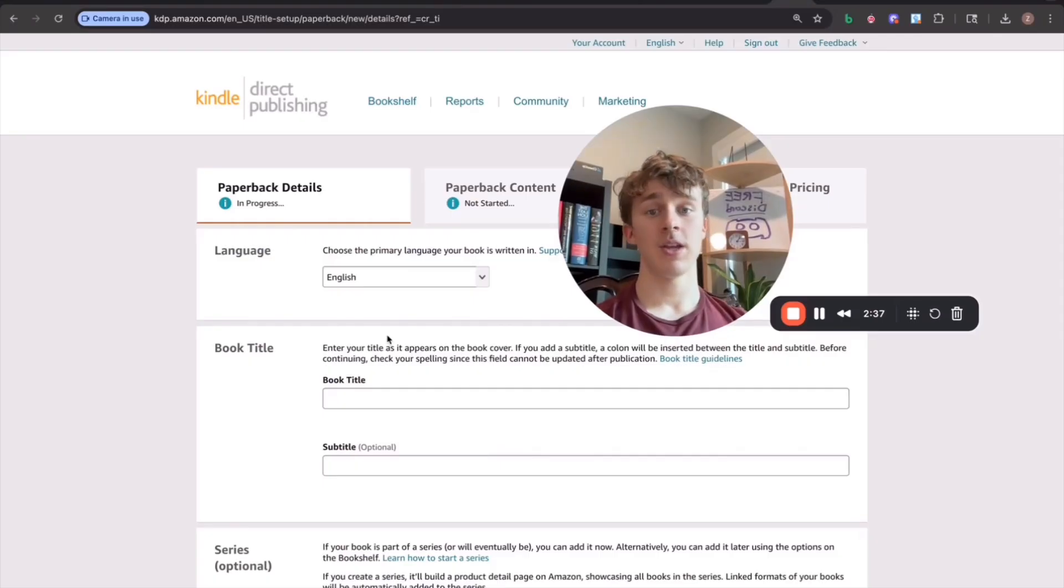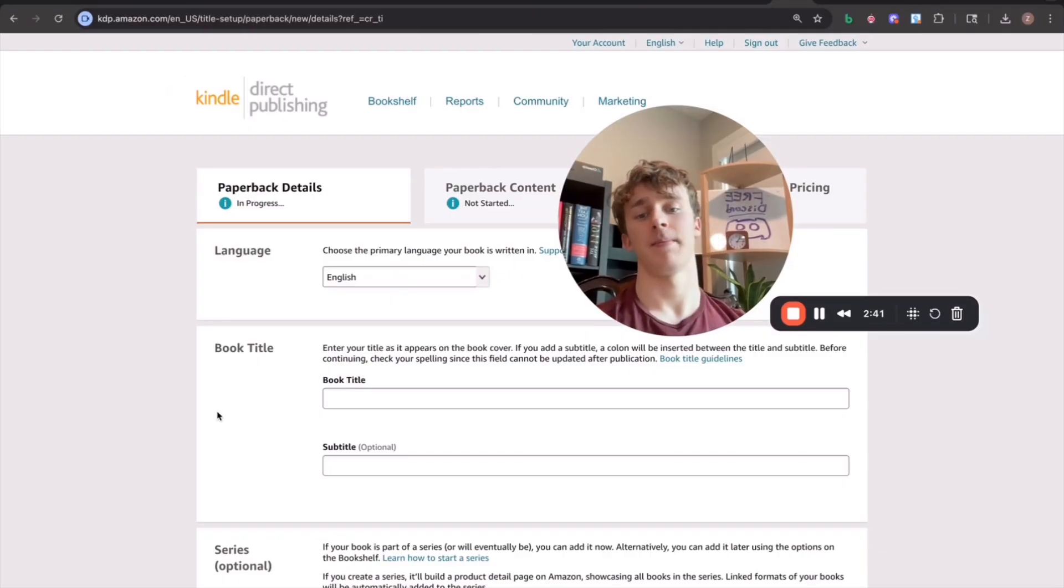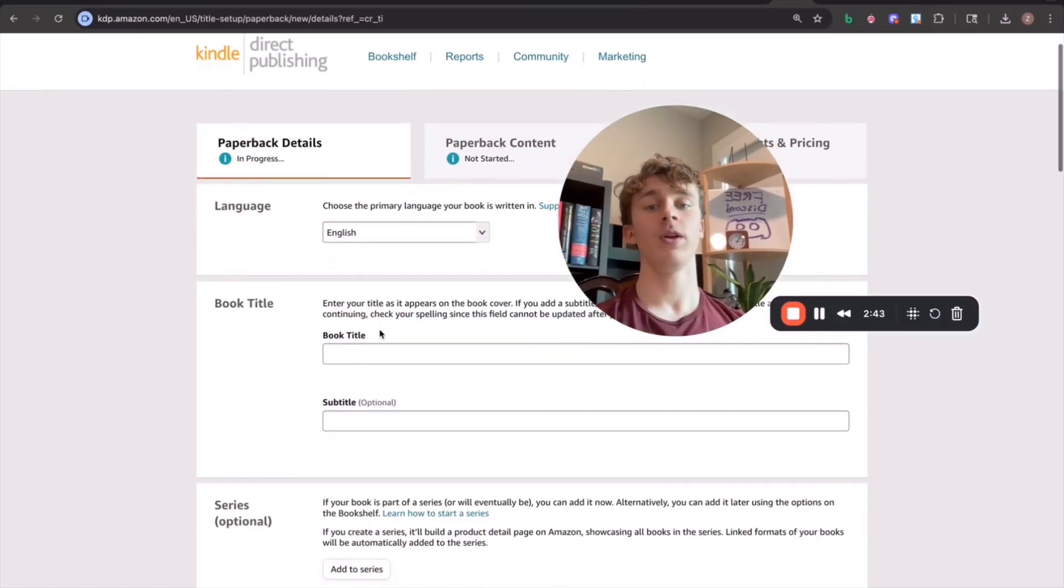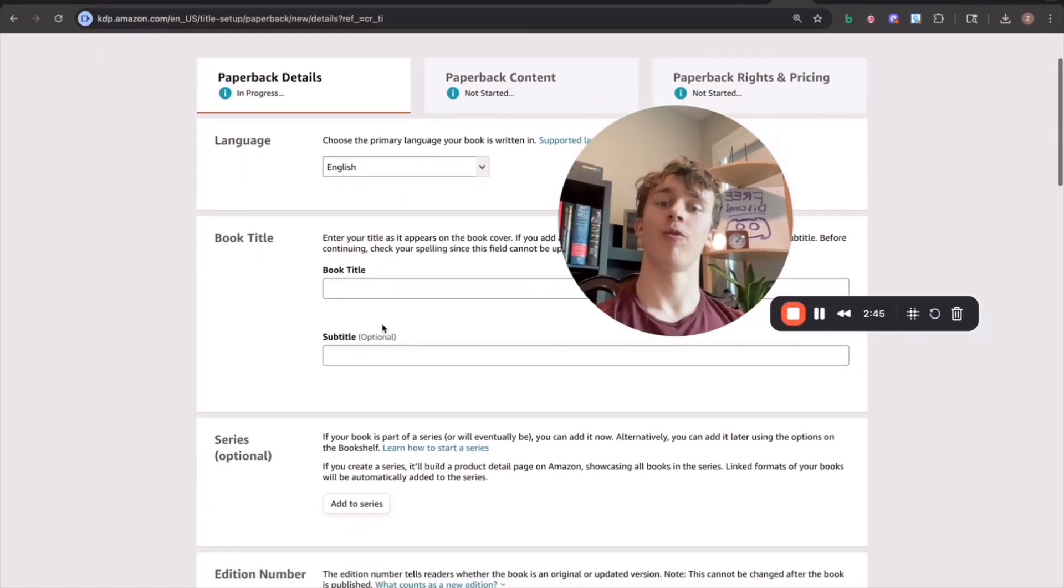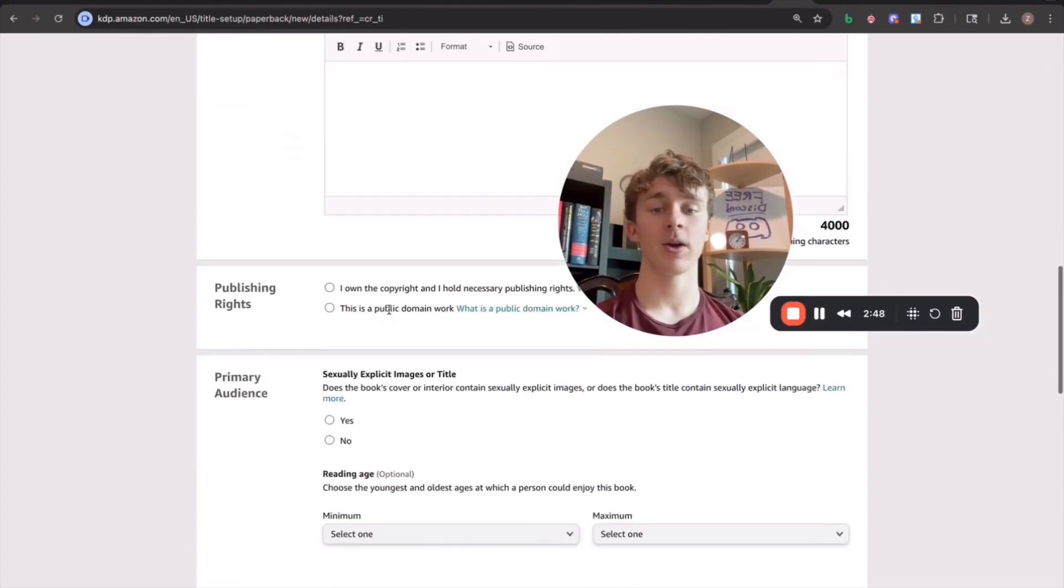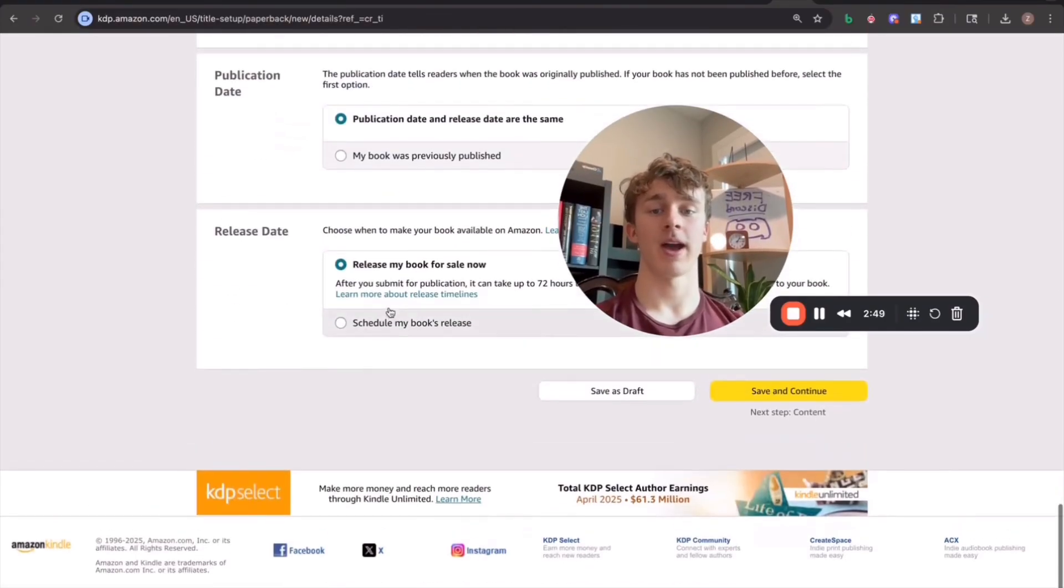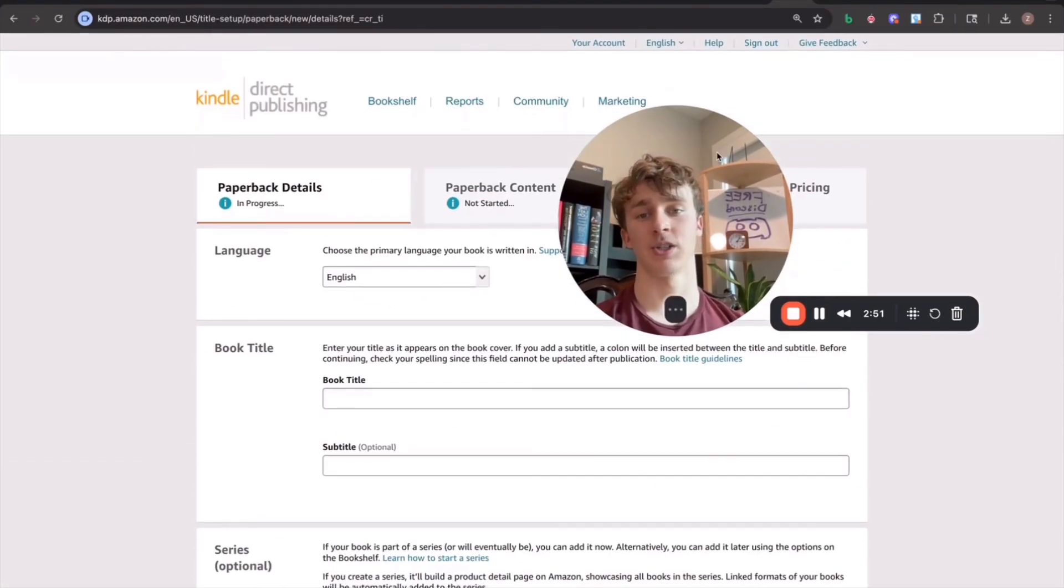So now that you've formatted your book, you've gotten the cover ready, you've written the entire thing using LitPal. What you're going to have to start doing is formatting the book on Amazon KDP. Now, I'm not going to go through how to actually list the book because it's actually really simple.